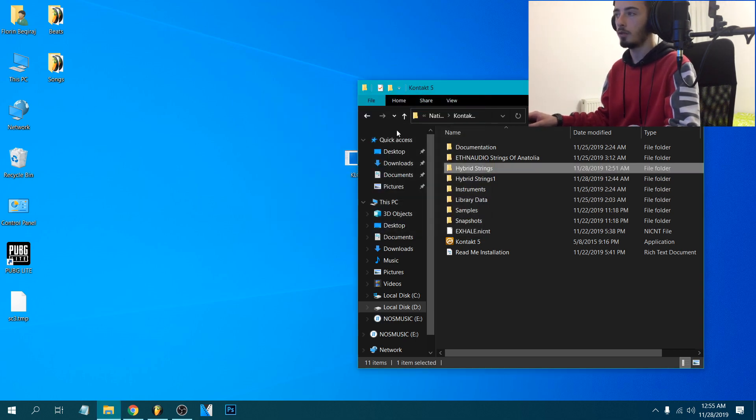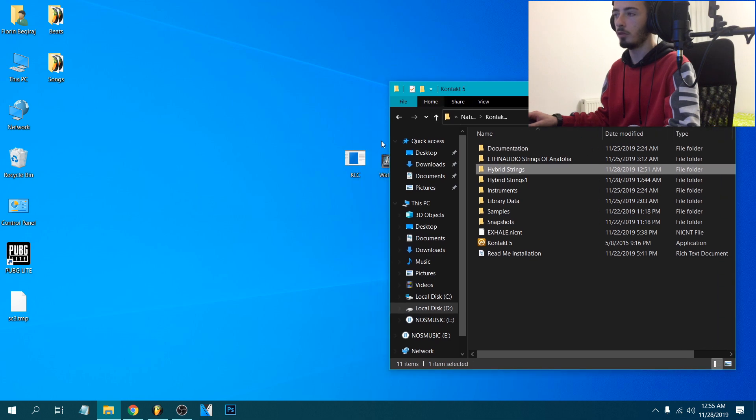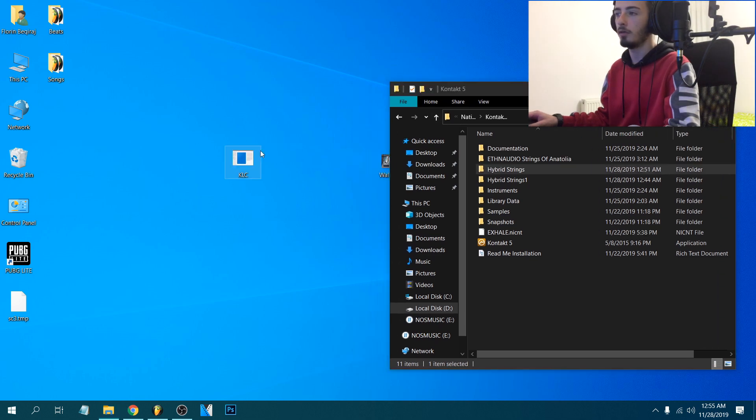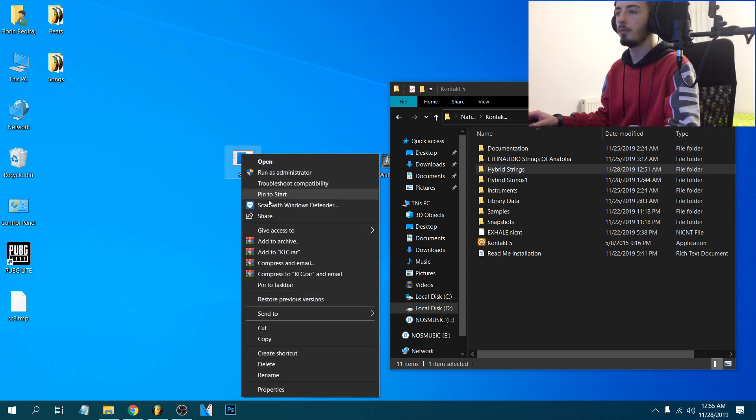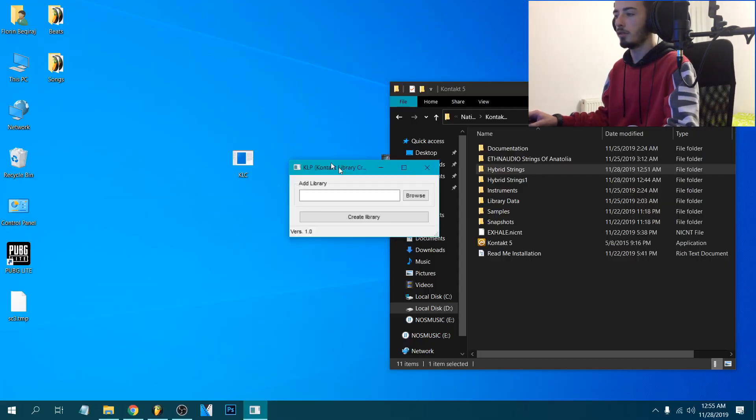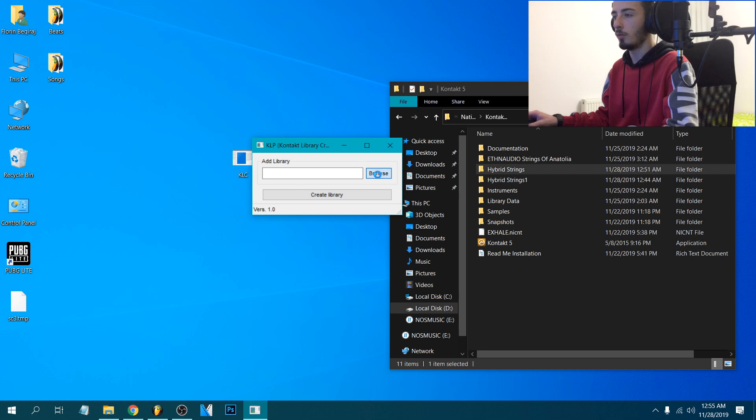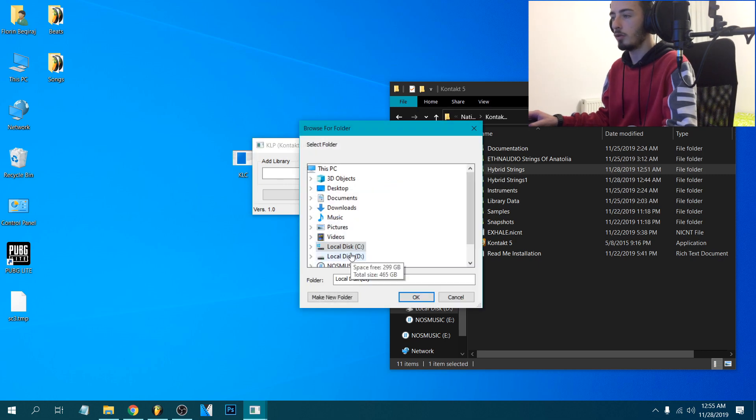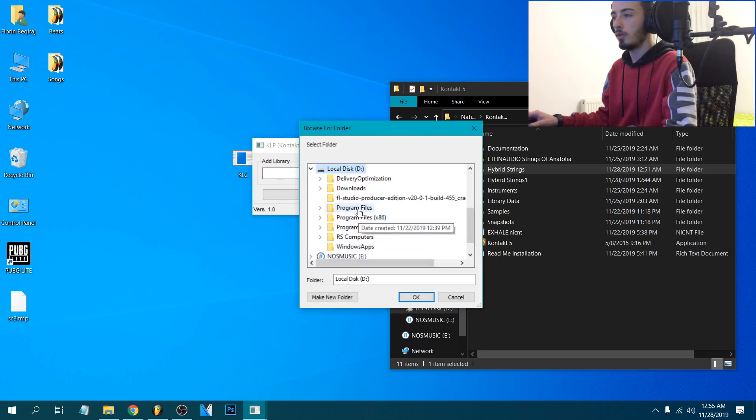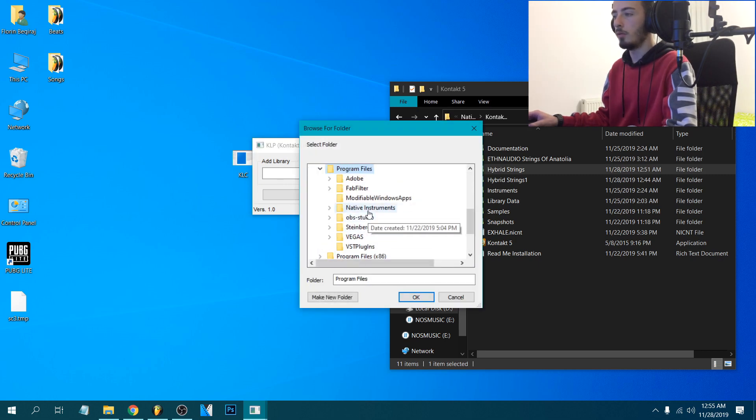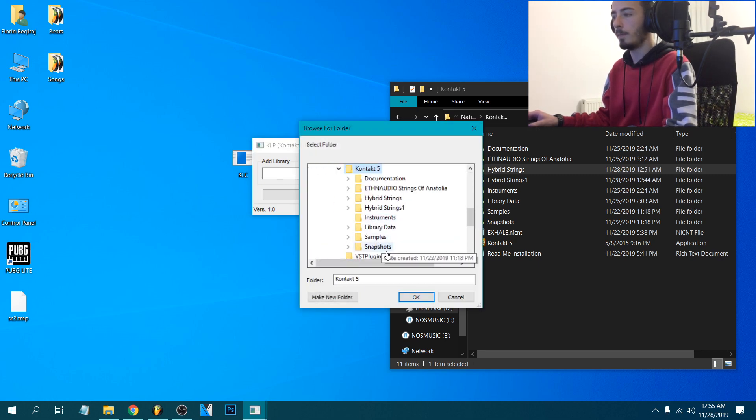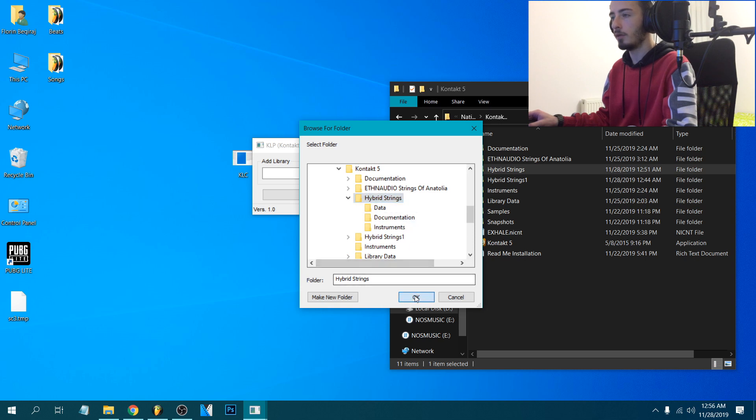Then what we're gonna do, we're gonna download this little program, run it as administrator, click yes. So we're gonna browse that library, so here we have it.